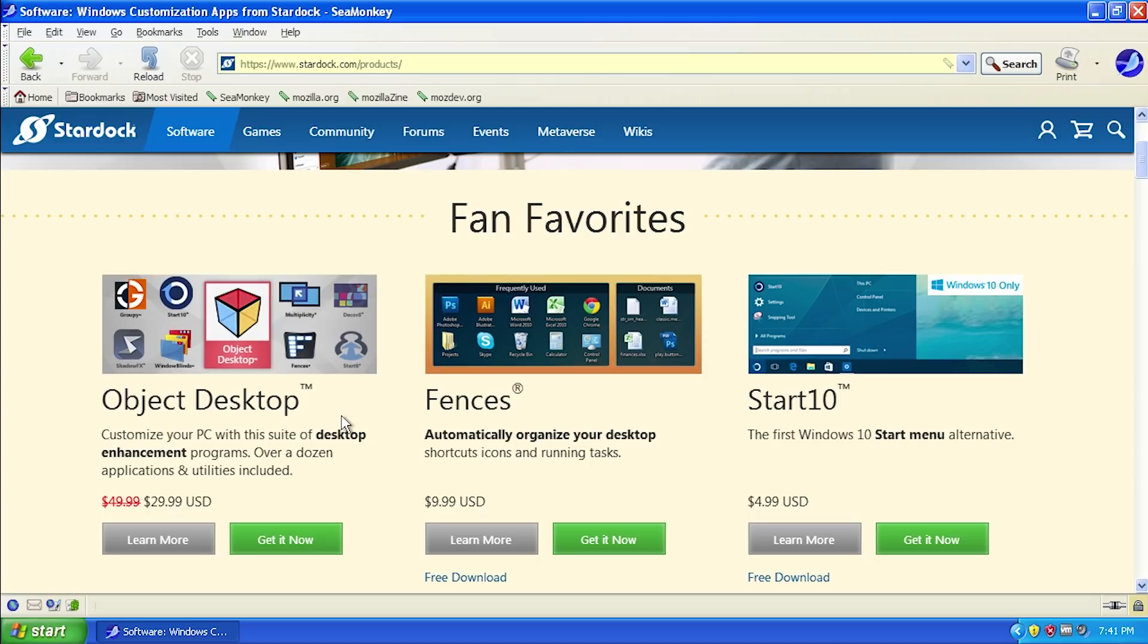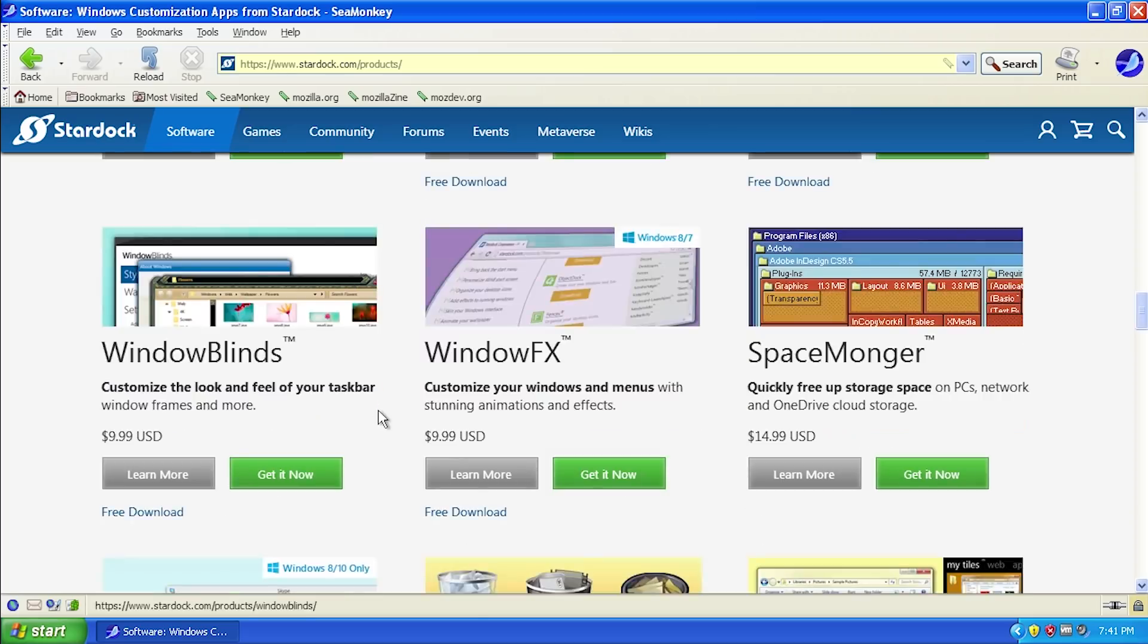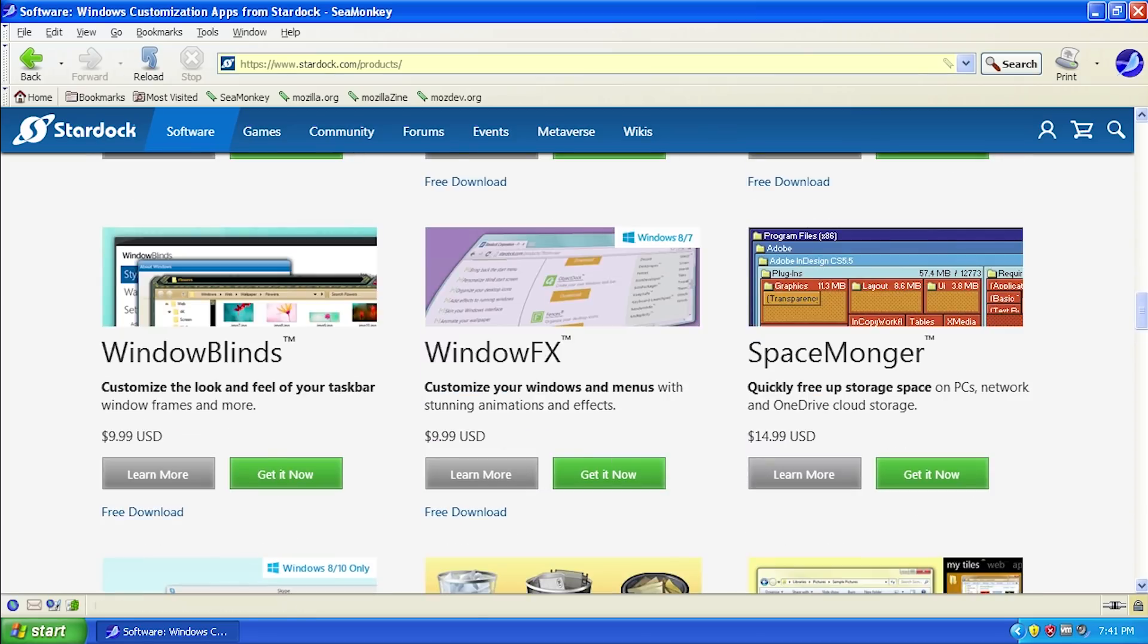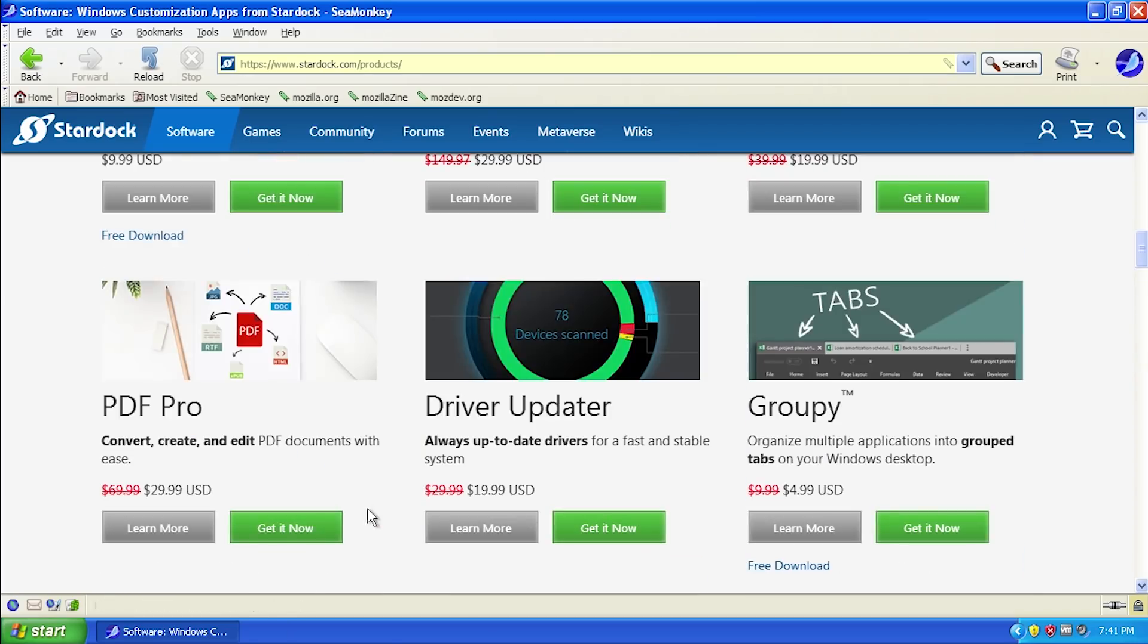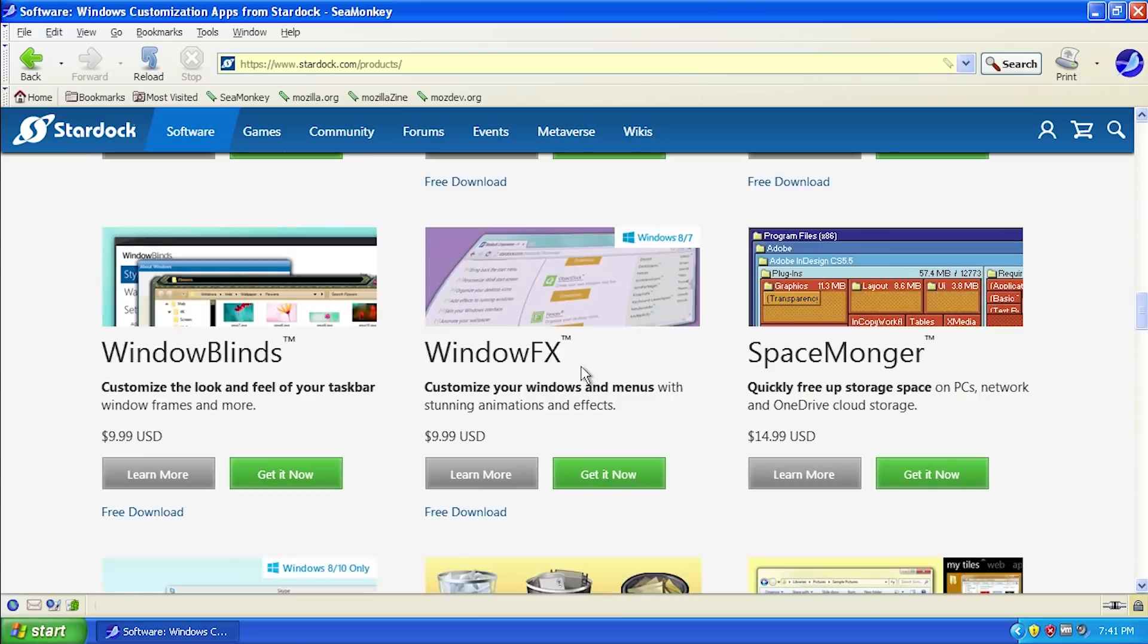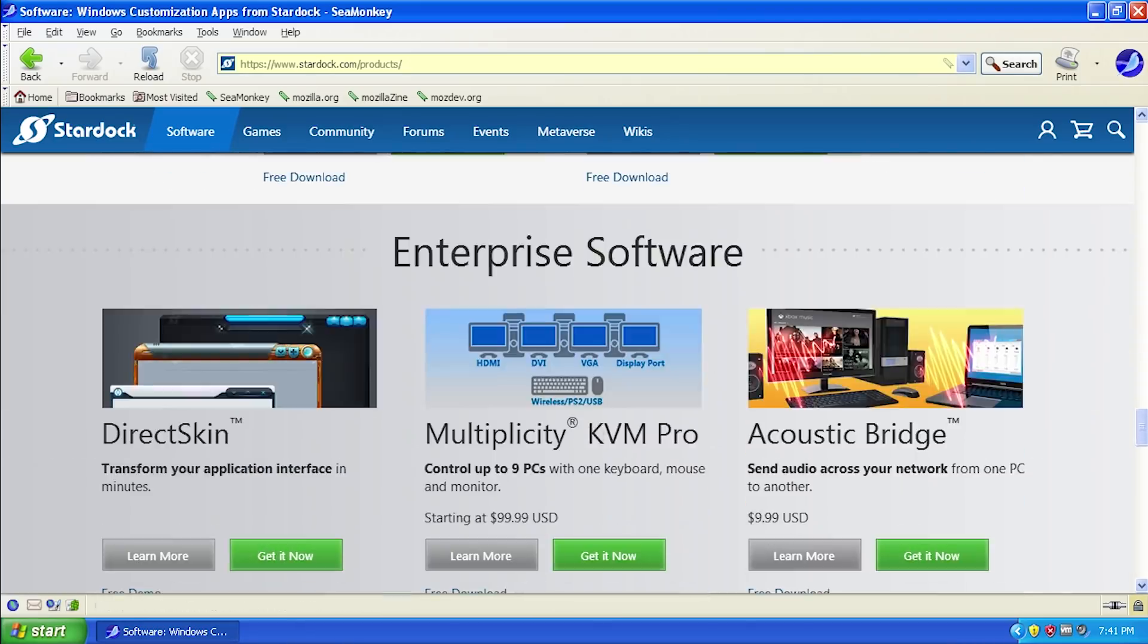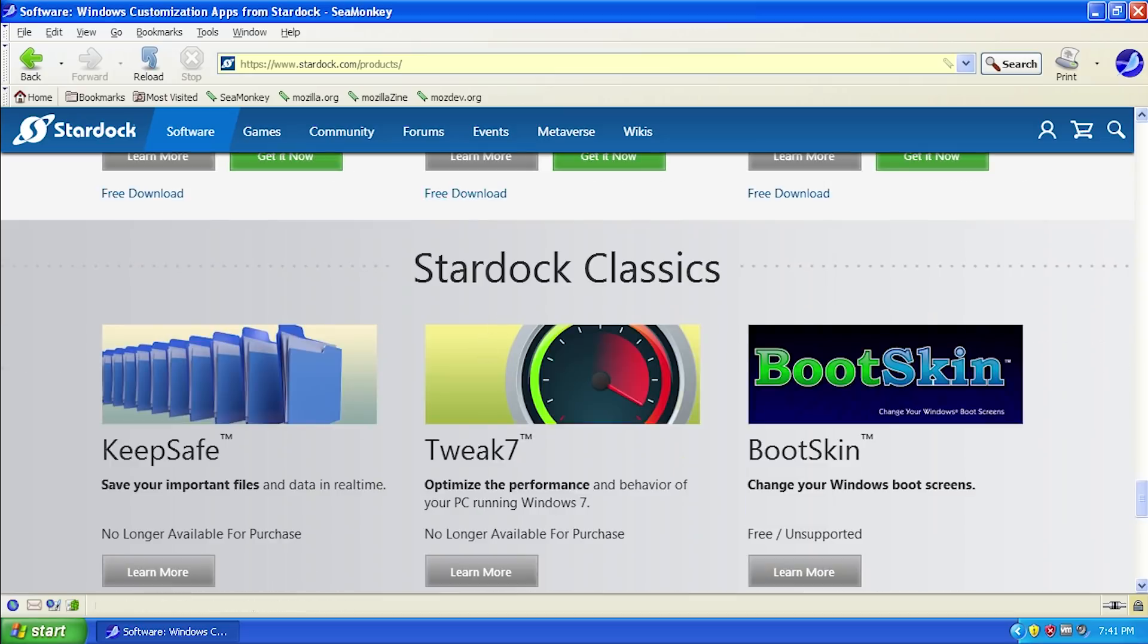They have a lot of software here. They also have this Object Desktop package which is basically all of their software in one package for 30 dollars. I'd definitely like to take a look at this in a future video, so let me know if you want to see that. They have a lot of really cool software. I've used CursorFX before and Fences, which I used to use a lot on my computer.